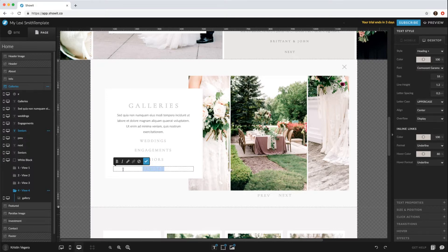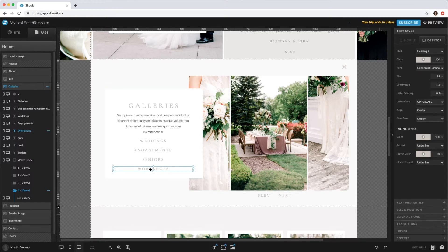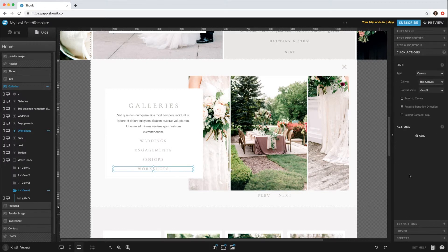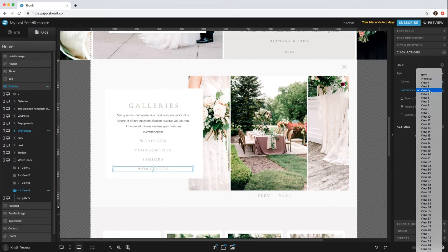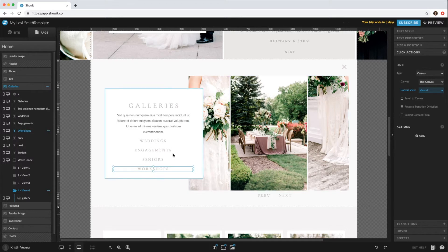Maybe you want to do workshops. With that new one selected, go to your right-hand panel, click actions, and change this view to View 4. Now that would be linked to this fourth gallery.